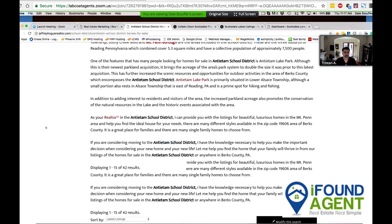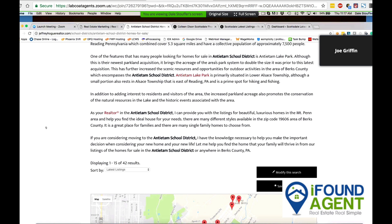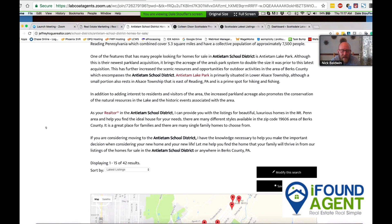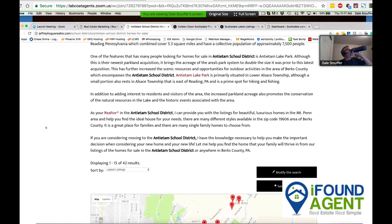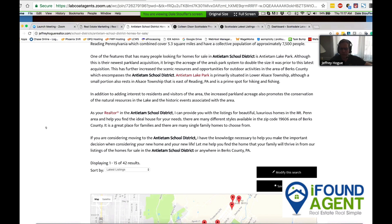I'd recommend everyone do this in their area — absolutely. That's like the number one thing buyers ask: 'We want to be in this school district.' Nick nailed it. I've worked with Chime, Commission Inc, Conversion, and a lot of these other groups — their sites, their management teams on UX and SEO stuff.